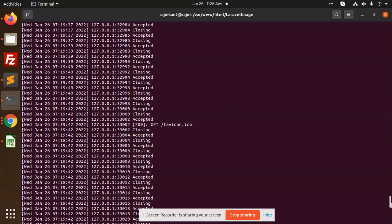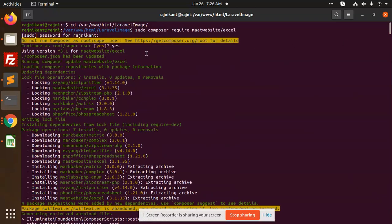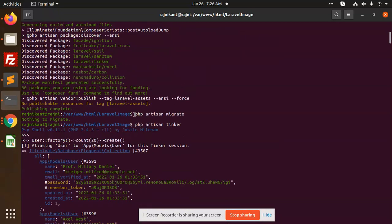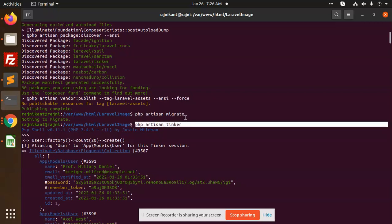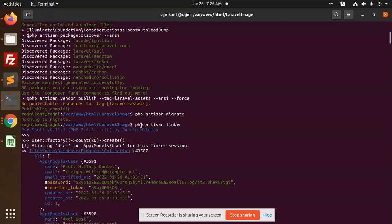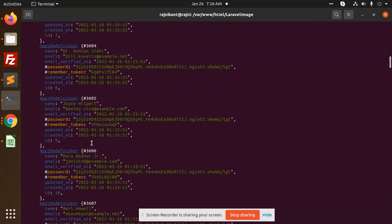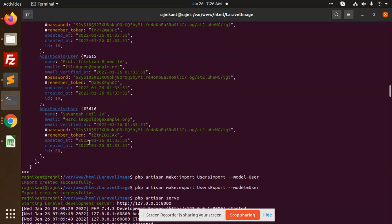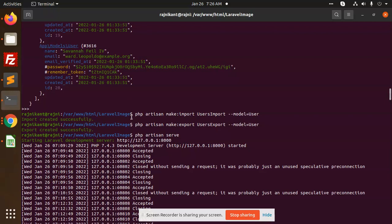I have already run the composer require maatwebsite command. After this, I ran PHP artisan migrate. Since there was no existing data, I created some dummy data using PHP artisan tinker with the command: User::factory()->count(20)->create(). This creates 20 users at runtime, which we will then export or import.